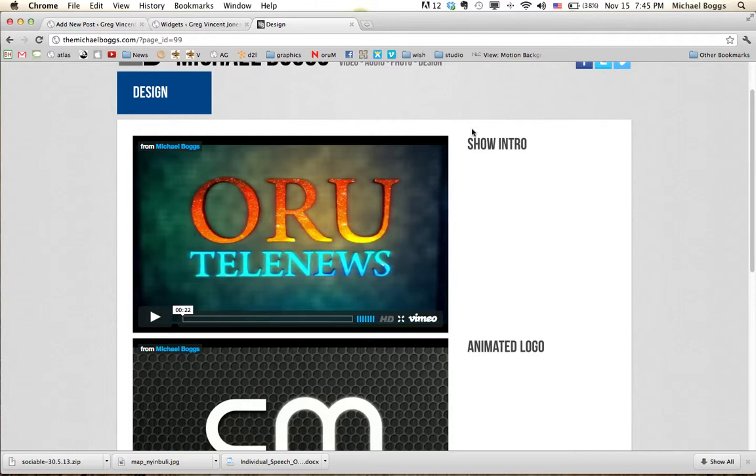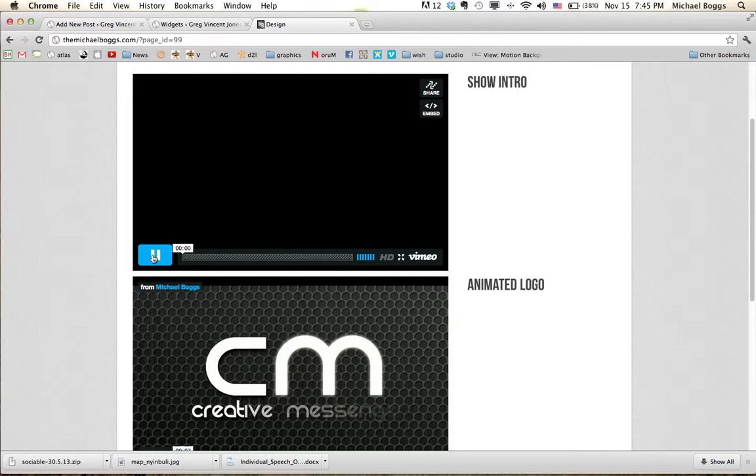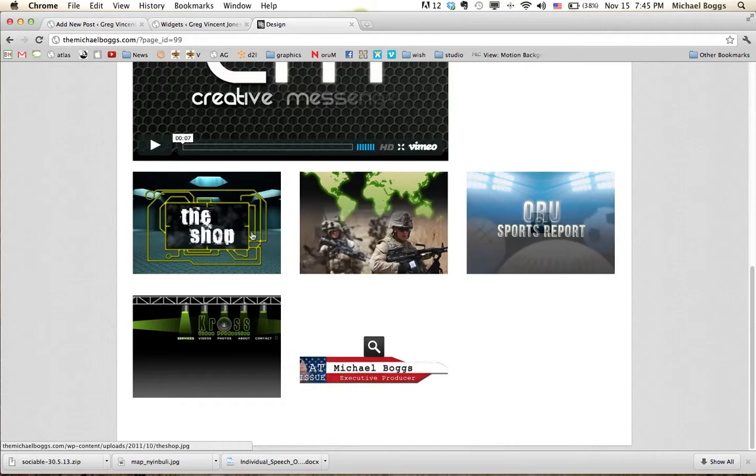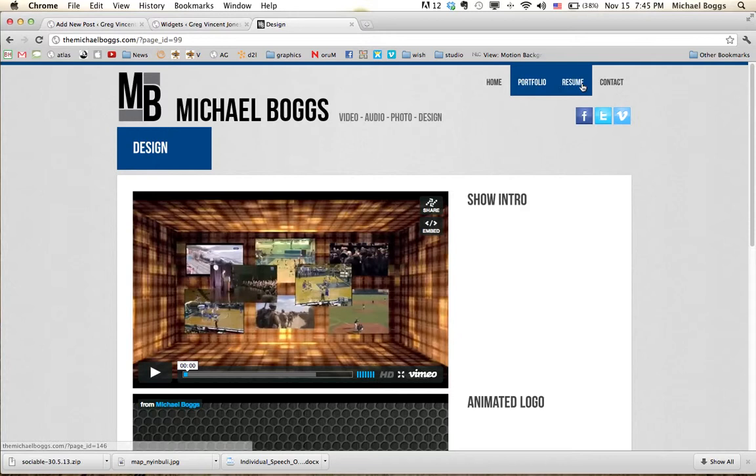So, this is my Telenews intro I did. And that was play. Anyways, you can watch those if you want. Animated logo. These are the different stills we had to do for senior project.